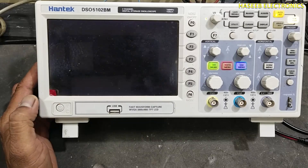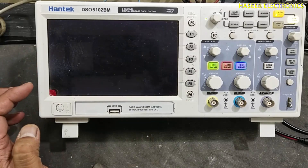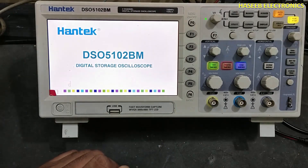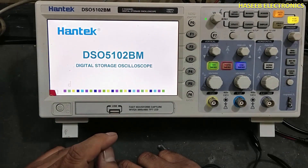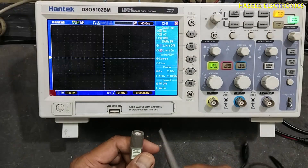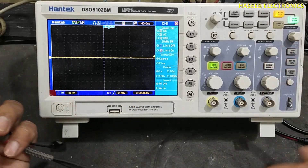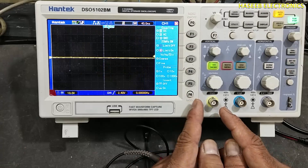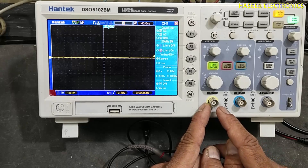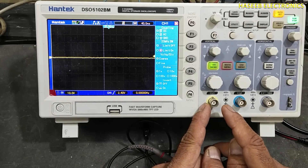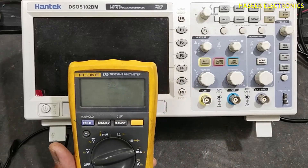Welcome back to my channel. In this session we will see how we can analyze an AC signal using an oscilloscope. To test any signal we need an oscilloscope and a test probe. Any signal we want to test we will connect at the channel input, channel A or channel B.